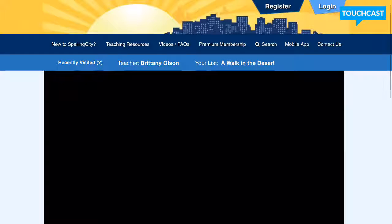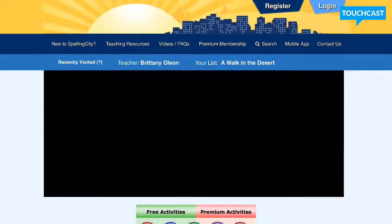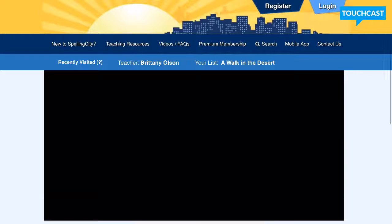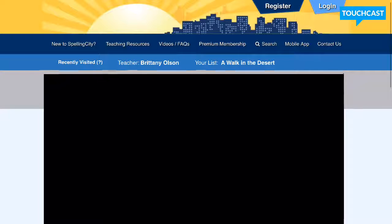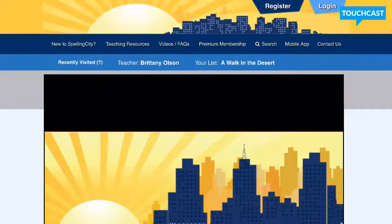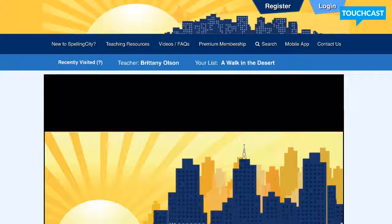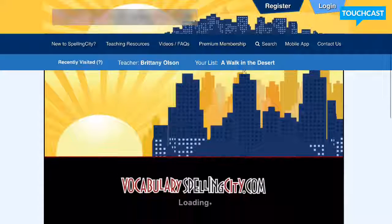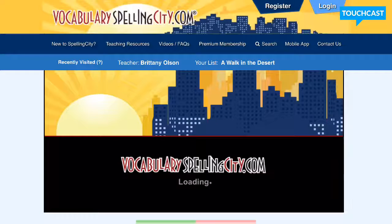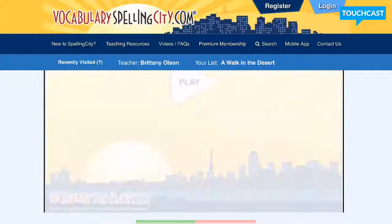It's a fun resource to use. The app is really easy to use too and very similar — you just need to search for the teacher, then click on the list, and then whatever activity you want to do. Let me know if you have any questions, and I hope this will be a good resource for you.